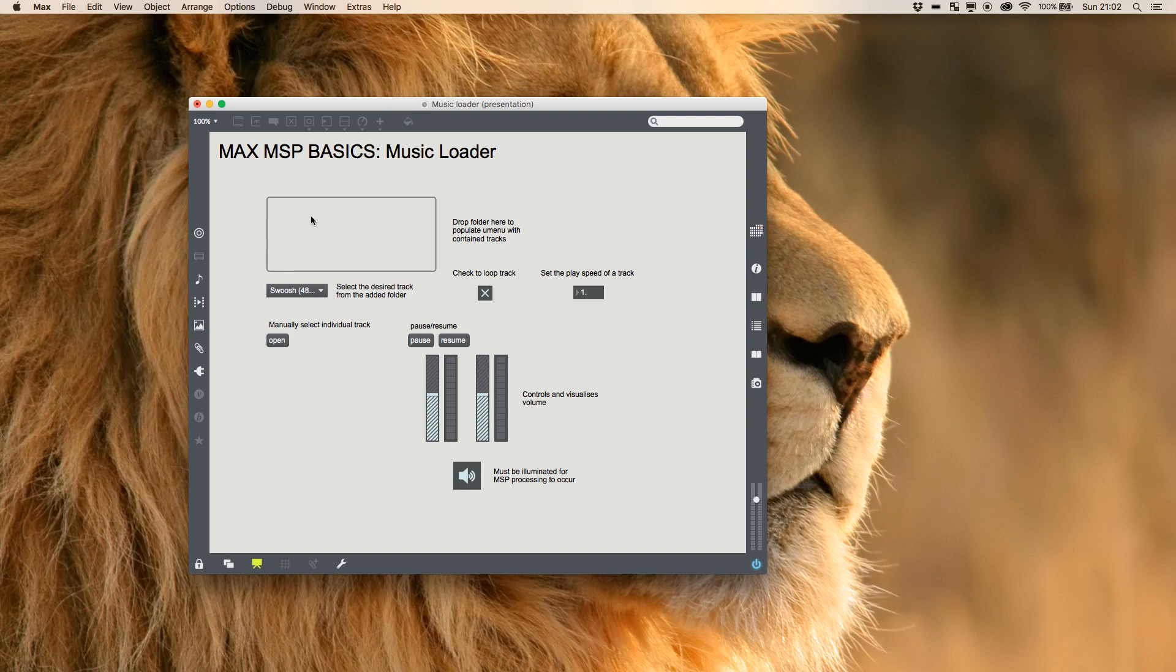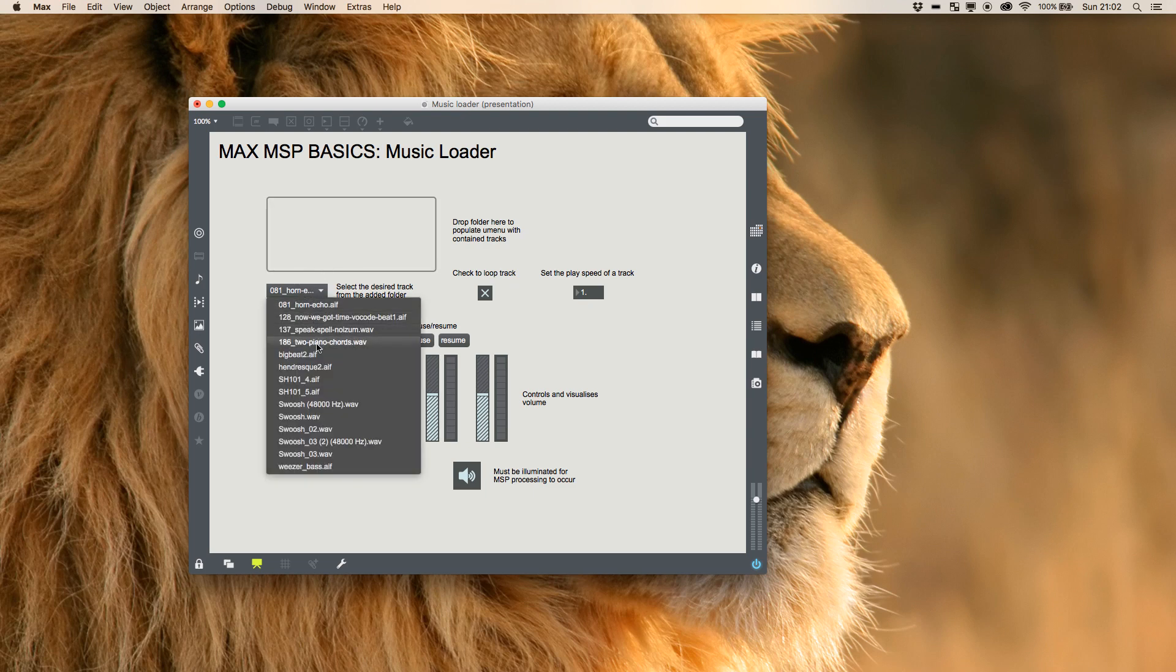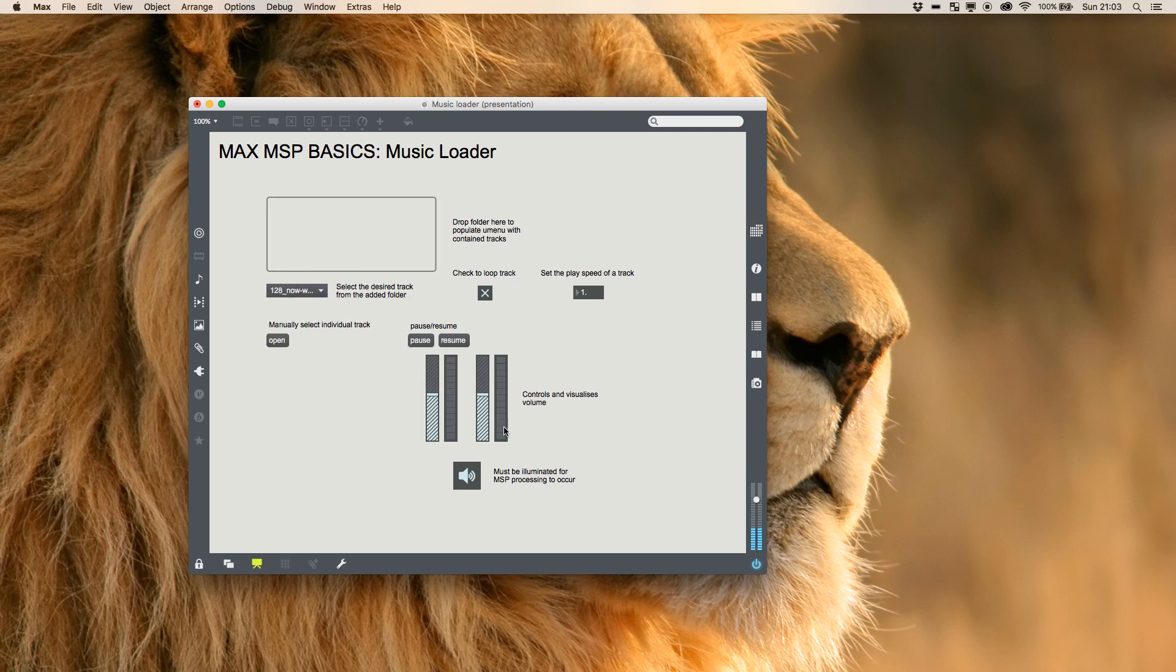Over here is a simple drop zone where we can bring in a folder of files, a menu that will populate with files contained, and when we select them they'll start to play.